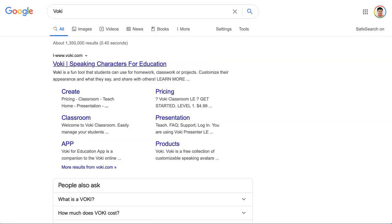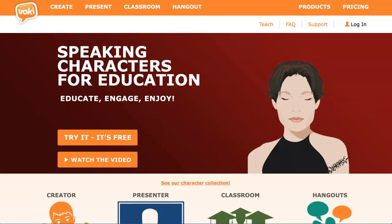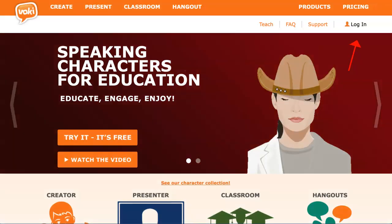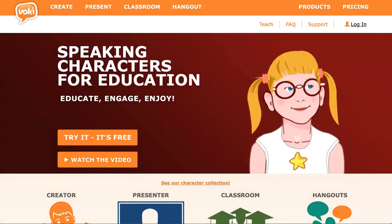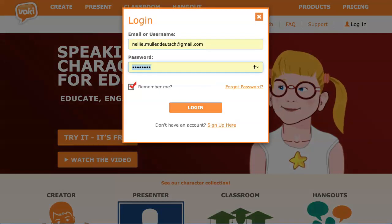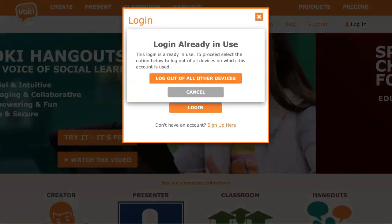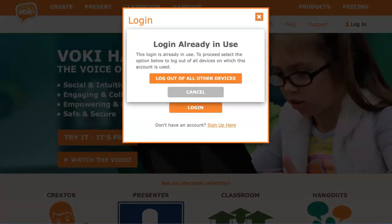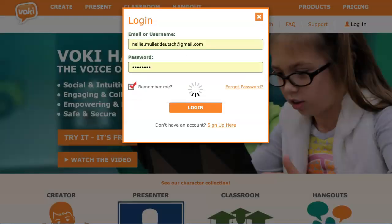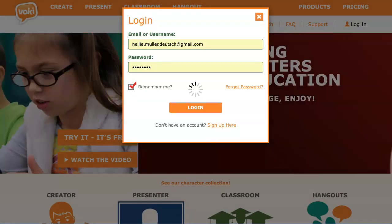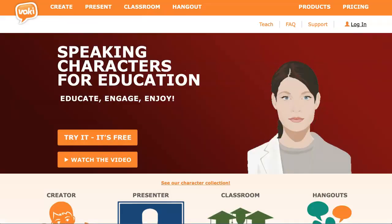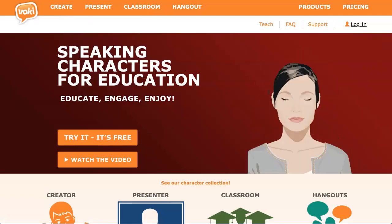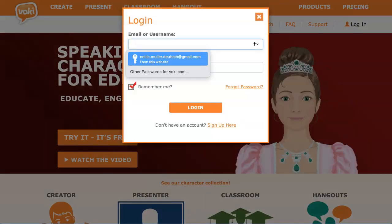Click on Speaking Characters for Education. This is Voki. I'm going to log in over here — click on it and then log in with my account. Notice it always says log out of the other devices, which I do. Just ignore it and do what it says. Now I should be in, but I'm not, so let me try again.